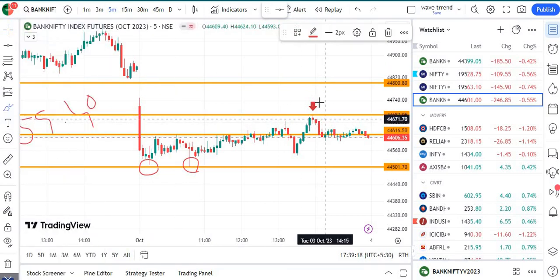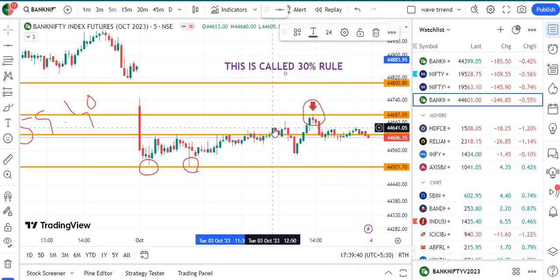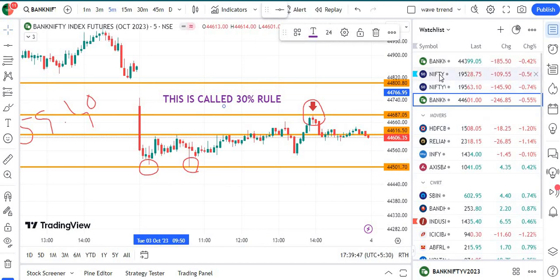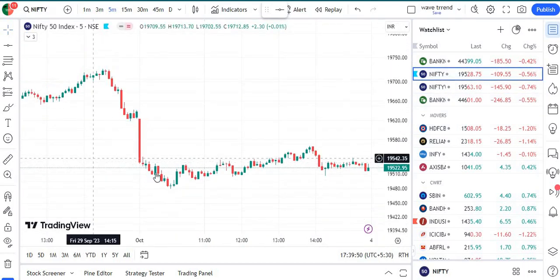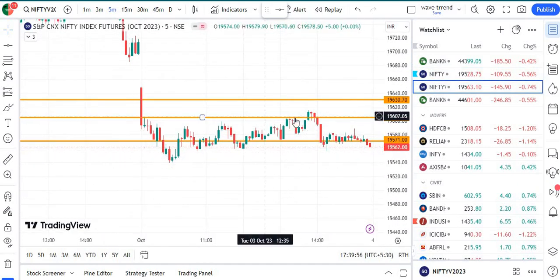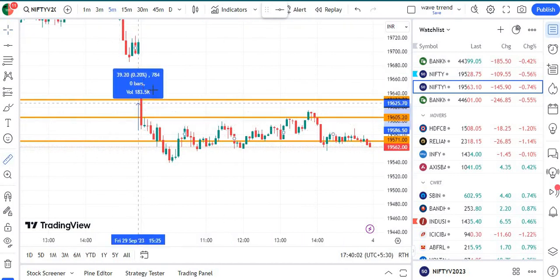Remember this is the 30% rule — you can apply this whenever a big candle is formed, in futures or anything. You can measure this in Nifty also — it happened in Nifty too, it did not cross and sustain above that level. So this is the 30% rule. Measure it again in Nifty whenever you see a big candle.